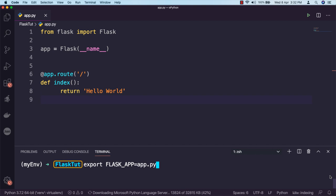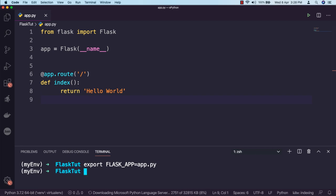If you are on Windows, you can export that variable by using the command set FLASK_APP=app.py.